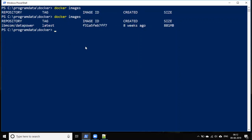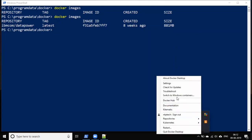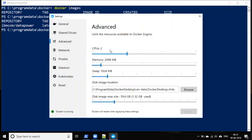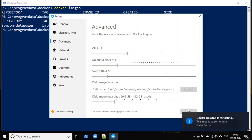Now that the image is there, we have to run the Docker run command to start the container. But first, there are some system requirements that DataPower needs. Go to Docker Settings, then the Advanced tab. The minimum CPU requirement is 2 — it's already set to 2 by default. For memory, it shows 2 GB by default, but DataPower requires 4 GB RAM, so change it to 4 GB. Apply these changes — these are the two major resource requirements for DataPower to run on Windows.